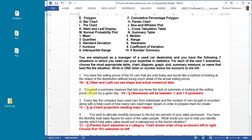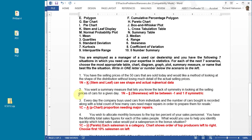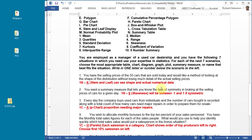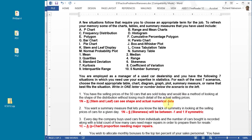Number two: you want a summary measure that lets you know the lack of symmetry in looking at the selling price of cars in a given day. It's a summary measure, you're only looking for one number. Lack of symmetry - the symmetry of a bell-shaped curve is a measure of the symmetry.